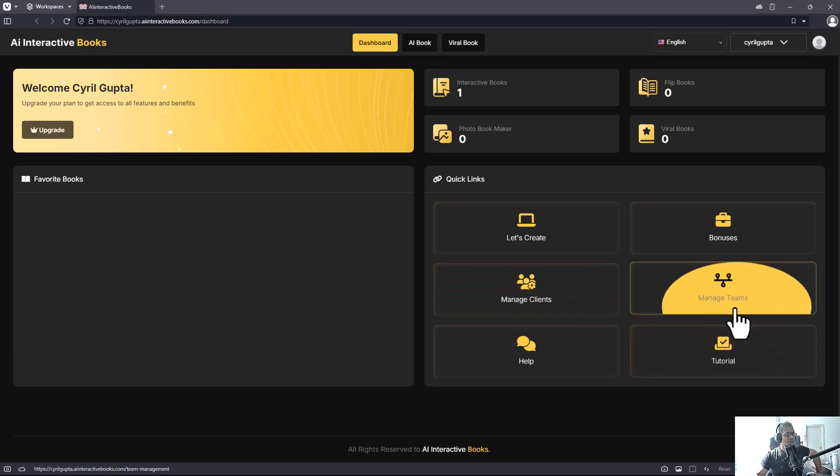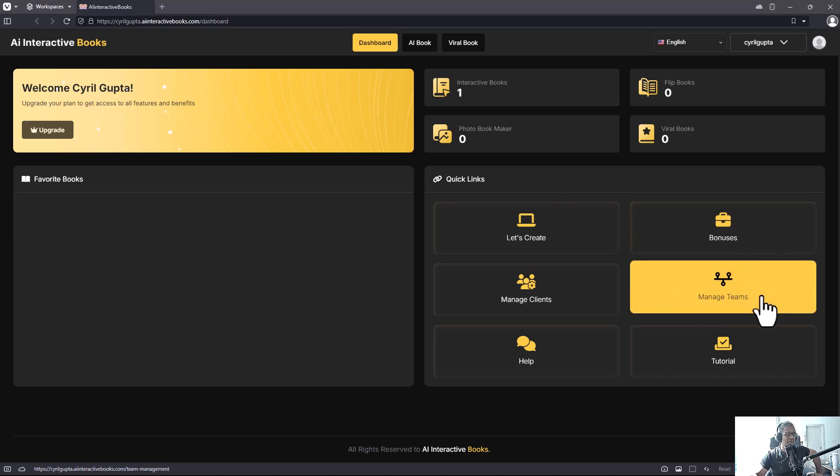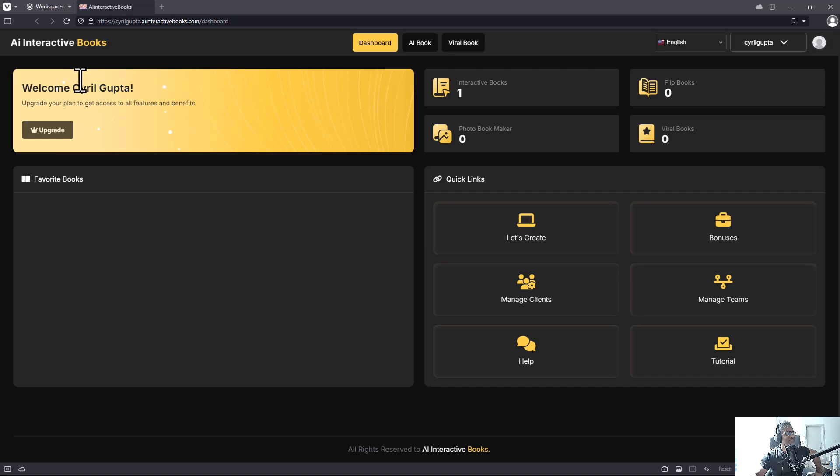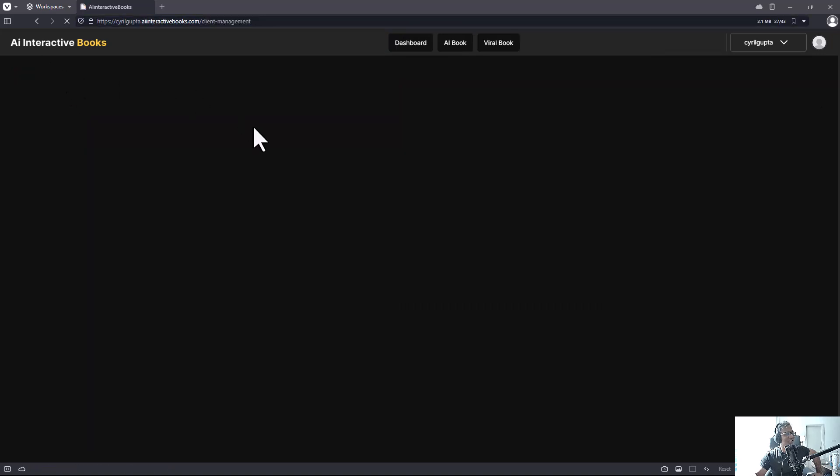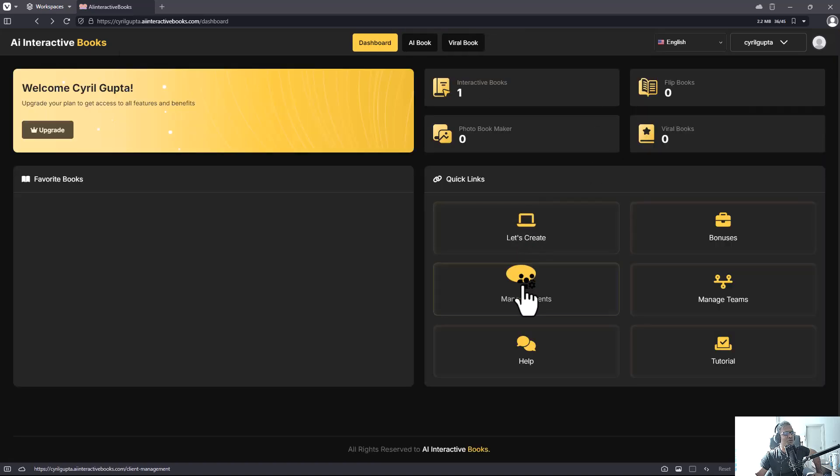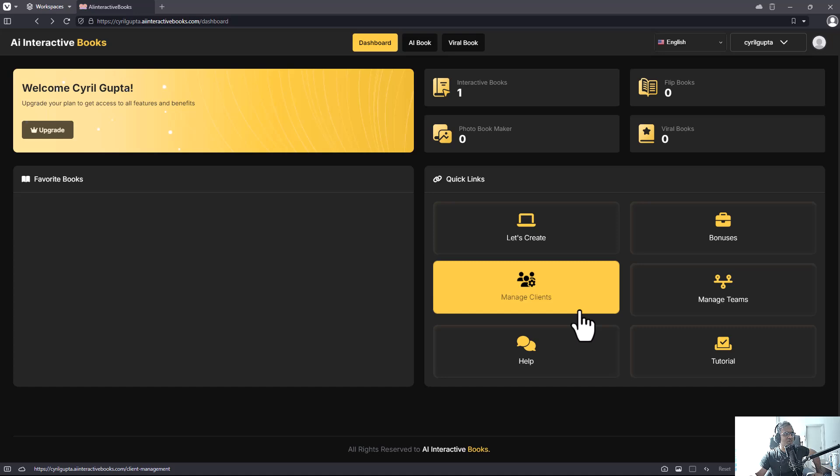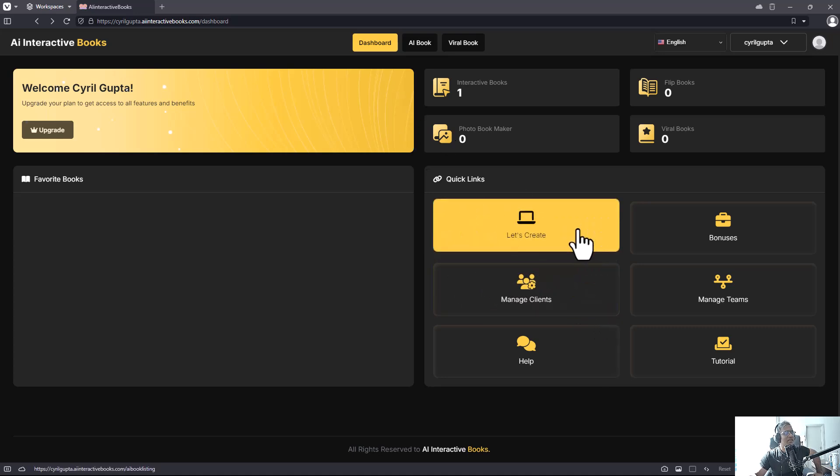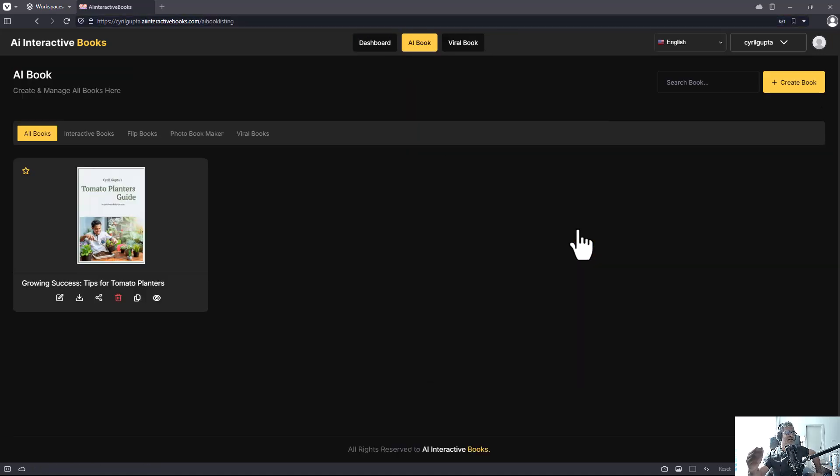By the way, it does have a reseller version so you can include your team members, invite them and get them in there. Or you can have clients and give access to AI Interactive Books through the client system so they'll be able to log in and use it on their own. These are the prime features, these are the agency features.